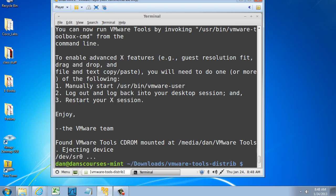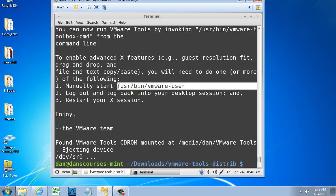At the end it says, to manually start and enable advanced X features, guest resolution fit, drag and drop, you will need to do one or more of the following. Either manually start VMware user from this directory user bin VMware user, or log out and log back into your desktop session and restart your X session. So that's what I'm going to do.